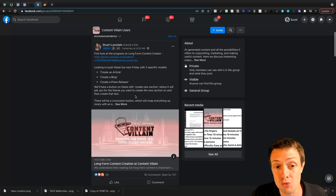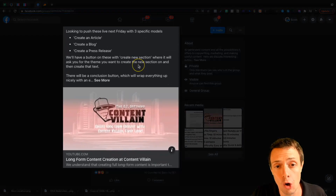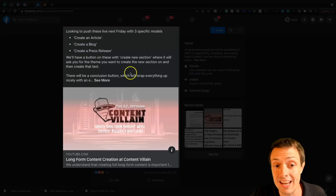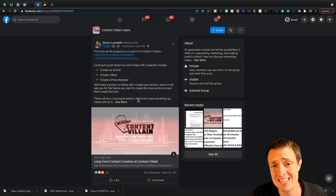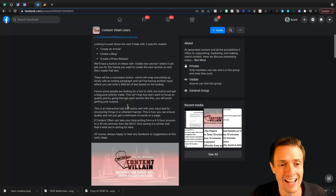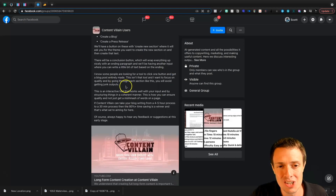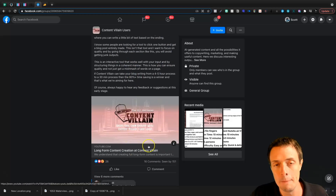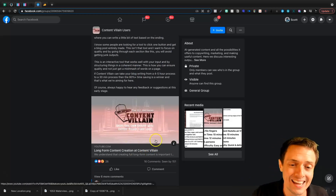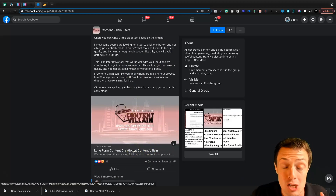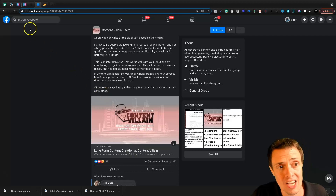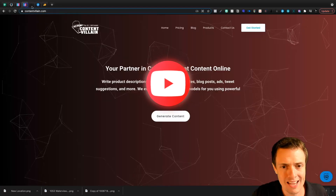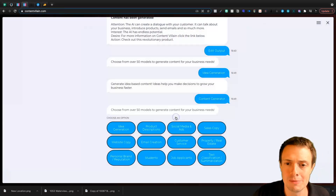Currently, at least next week, it's slated to have a long-form editor where you'll be able to create an article, a blog, and a press release — which I have not seen in some of the other tools I've reviewed on this channel. And then you're going to get a conclusion button. There's a whole workflow situation here. I do want to point out that there is a YouTube channel for Content Villain — you can check that out if you get stuck anywhere along the way. So let's jump back to Content Villain and generate some content today.